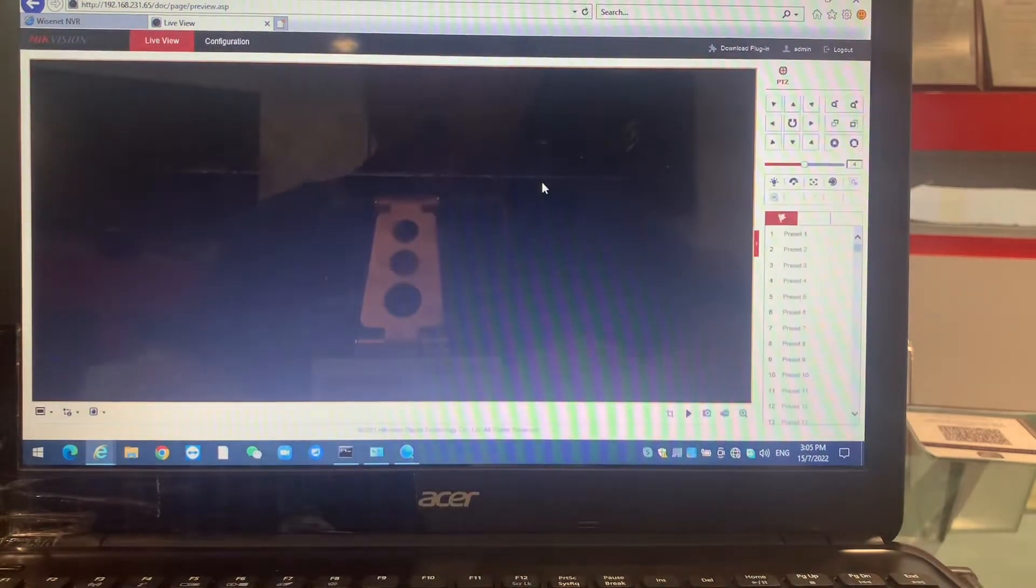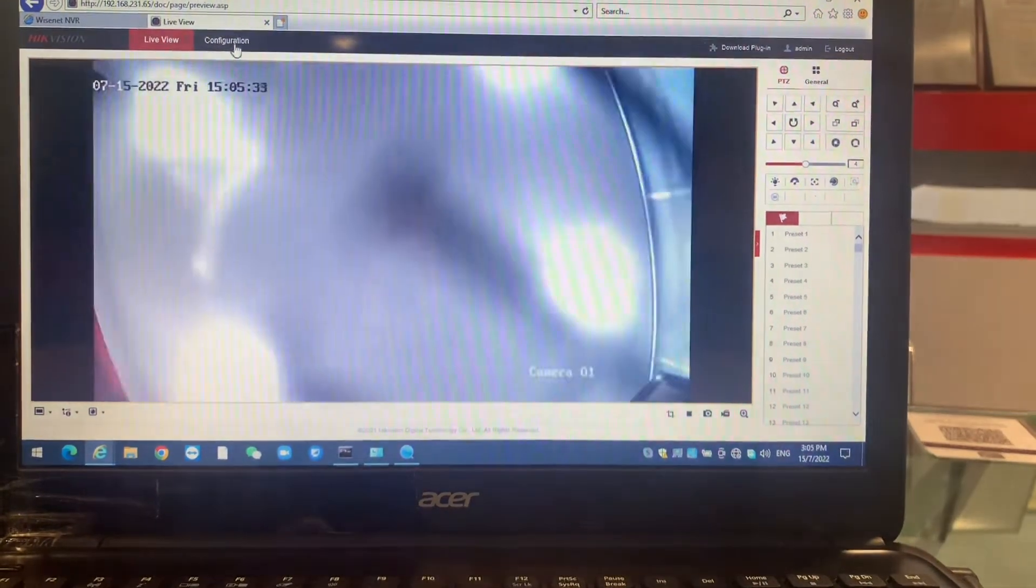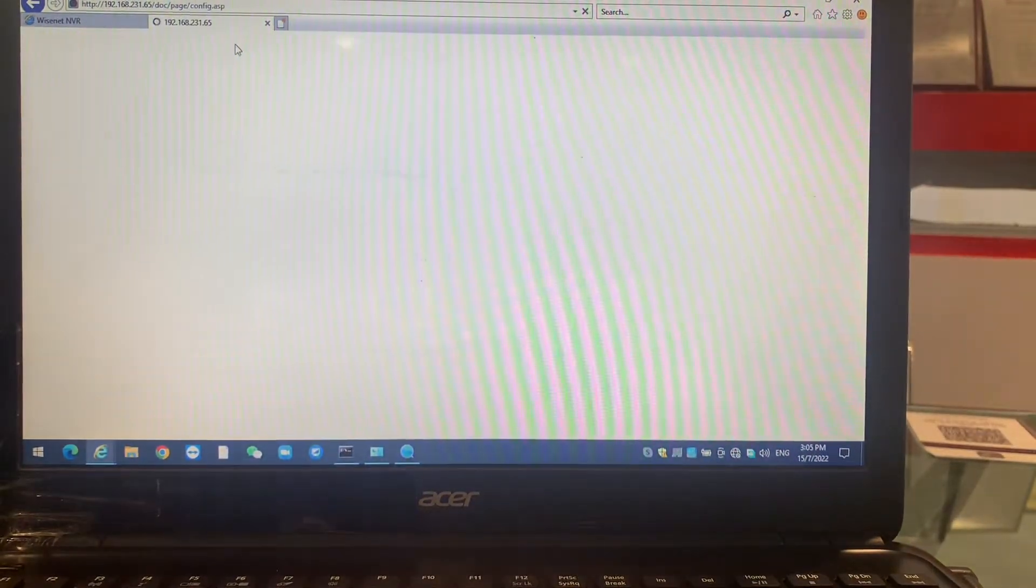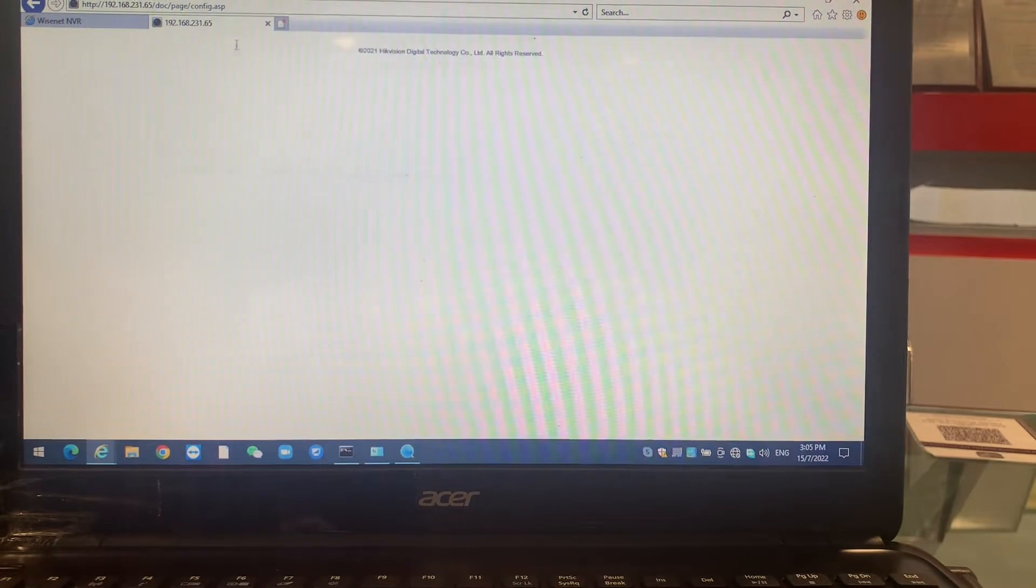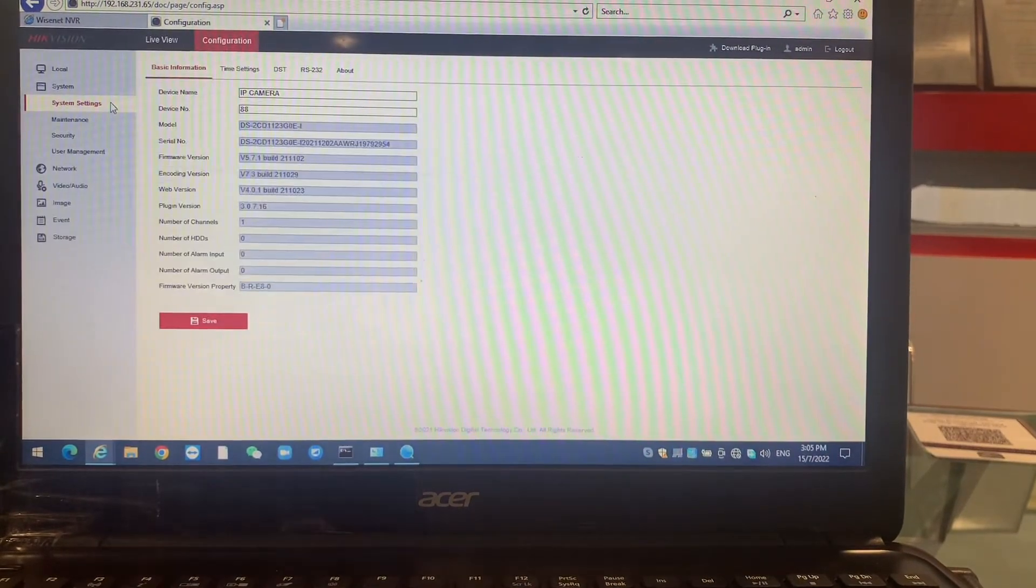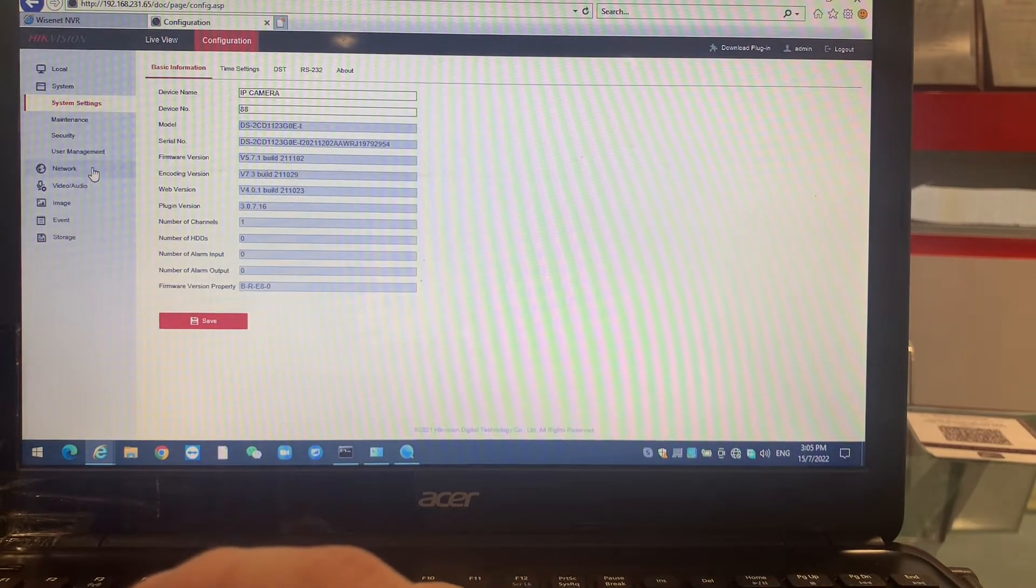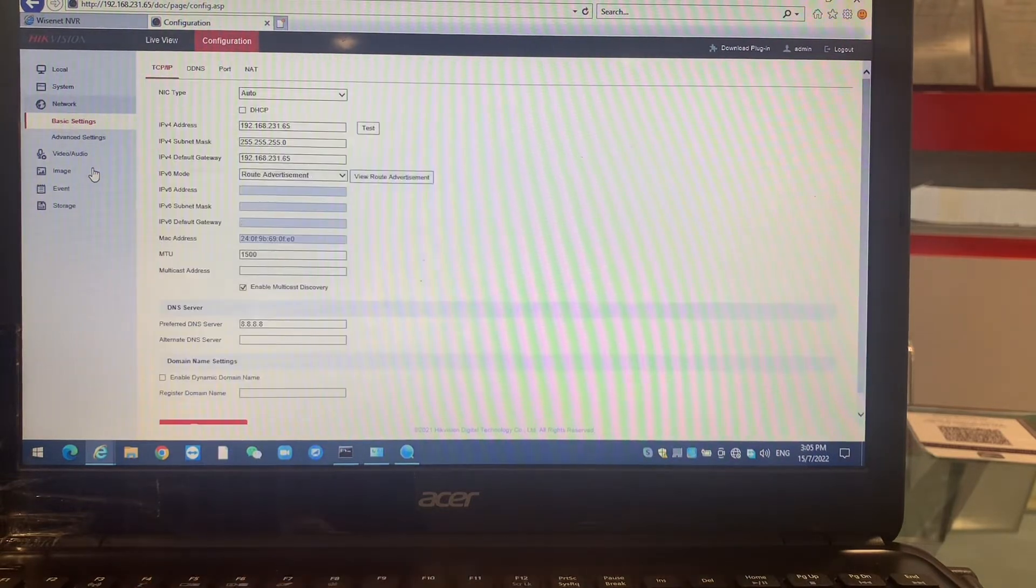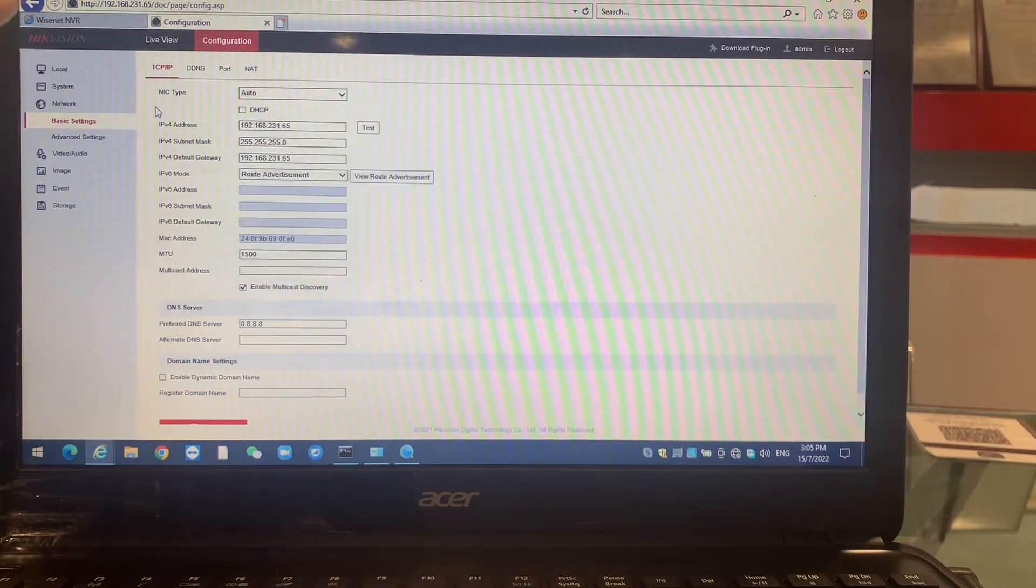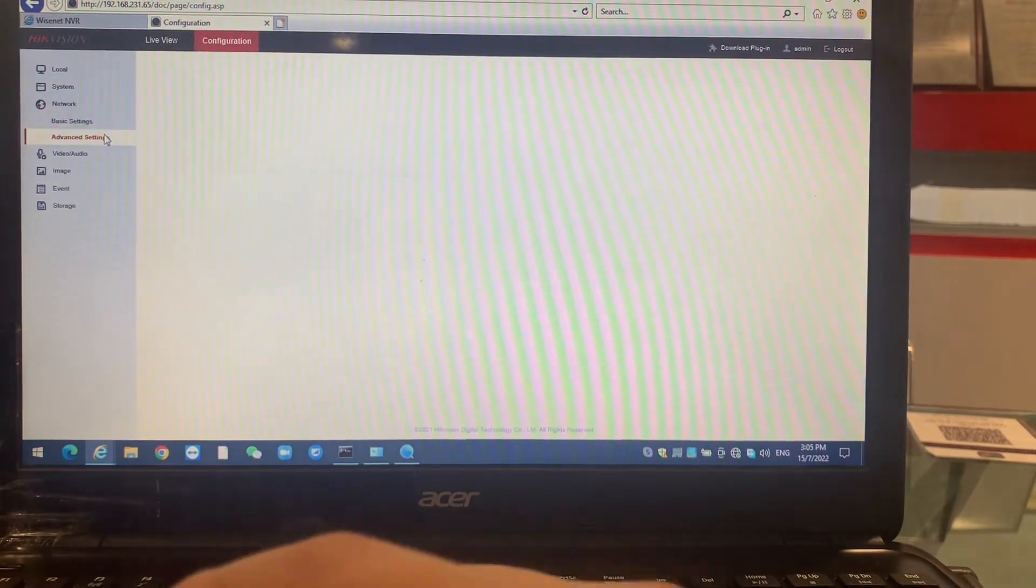So first of all we have to go to the configuration part. This configuration part we have to do extra setting over here. We go into the network, go to advanced.